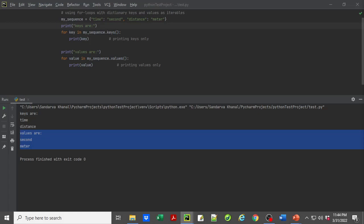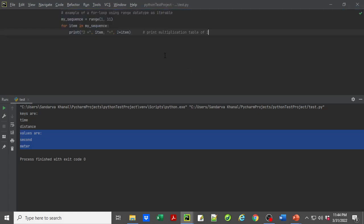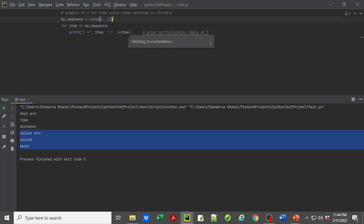Let's take an example of the table we created using a for loop over a range function. We had one sequence—a range data type with elements 1 through 10—and for each item in that sequence, we were printing two times the item. This was printing the multiplication table of two.